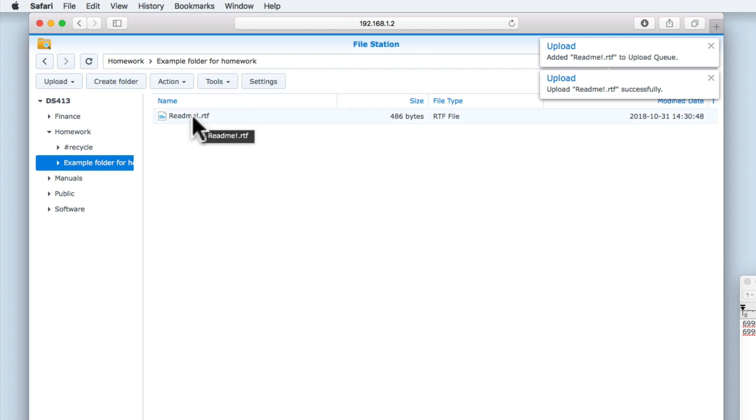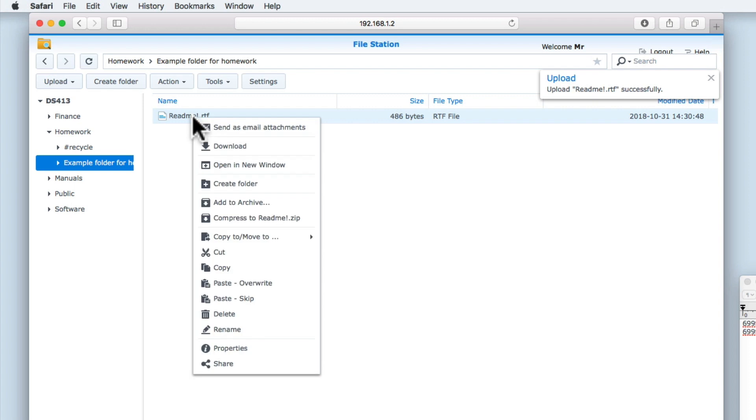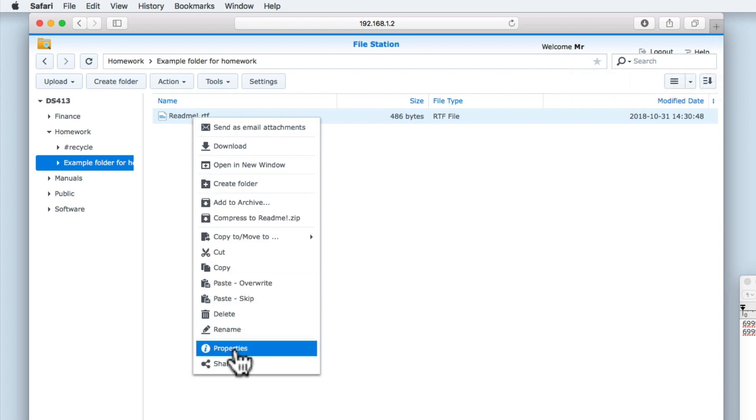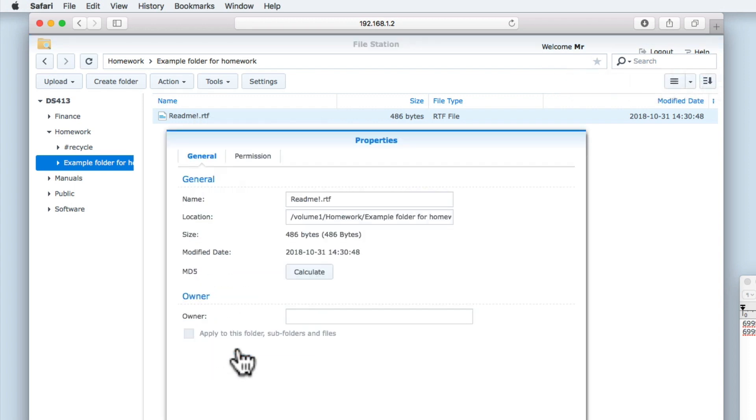If we once again highlight the README file and open a quick menu, when we select Properties and generate a hash value for this file.